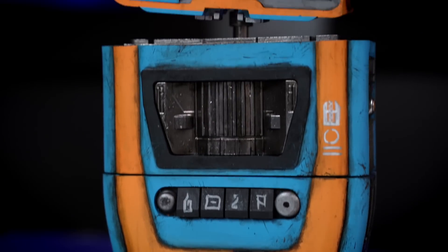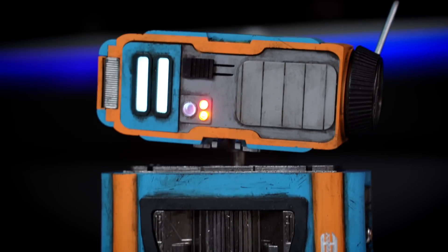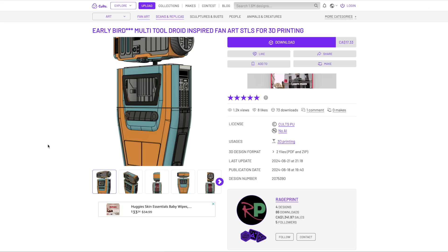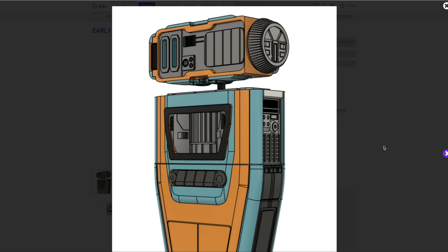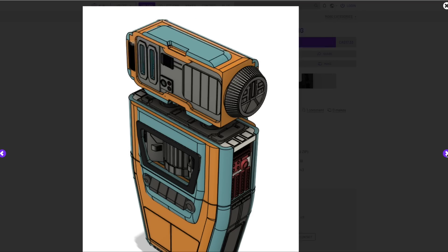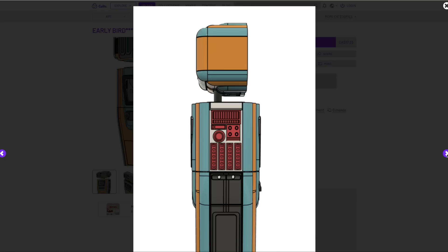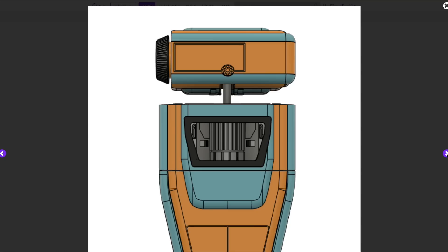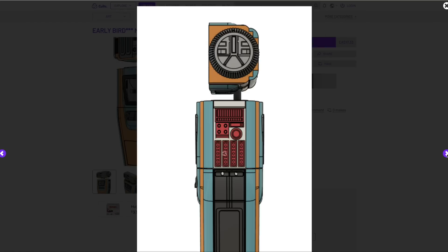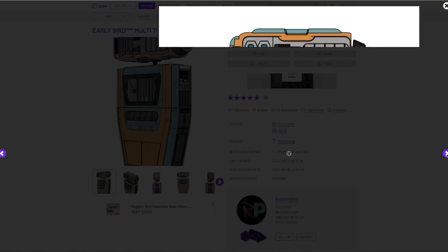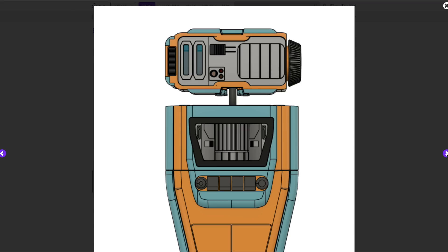Today we're going to be building Pip from the Acolyte. I'll be using RagePrints files for my build. I literally started this project a couple of hours after the files were released, so they are a very early version that may change by the time you're watching this video.